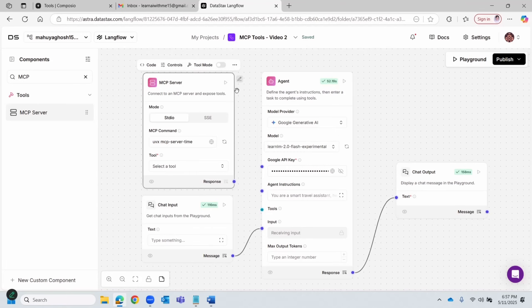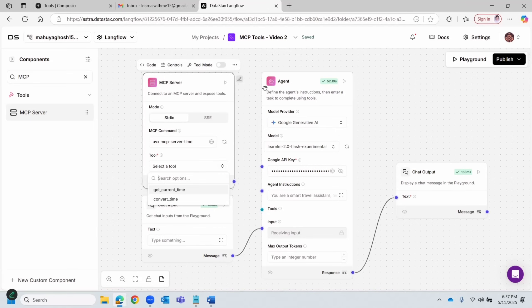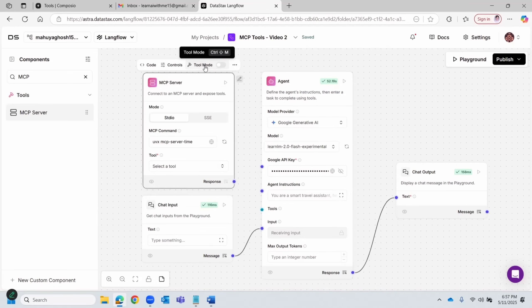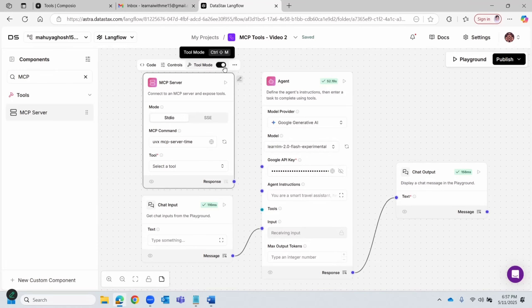Now what we're going to do is convert this into a tool as well. So let me show you how to do that. It has time conversion and current time, but we need both of those actions, and we're going to convert this into a tool so the AI agent can use it.